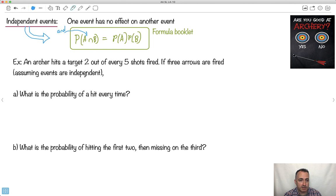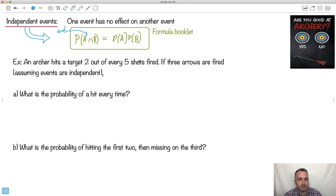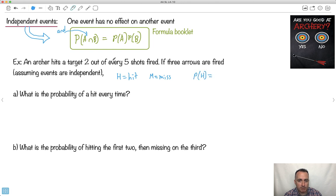Here's an example — we're going to assume these two events are independent. An archer hits a target two out of every five shots fired, and they fire three arrows in all. We're going to assume that if you miss one, you don't get upset and then miss the next one. Let's assume every shot has an equal probability — about two out of five shots. So probability of a hit H will equal two out of five, and probability of a miss M must be three out of five, since two-fifths plus three-fifths equals five-fifths.